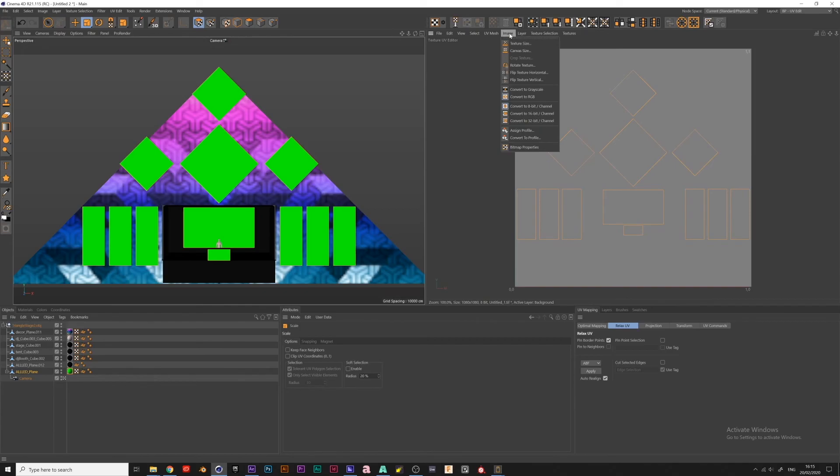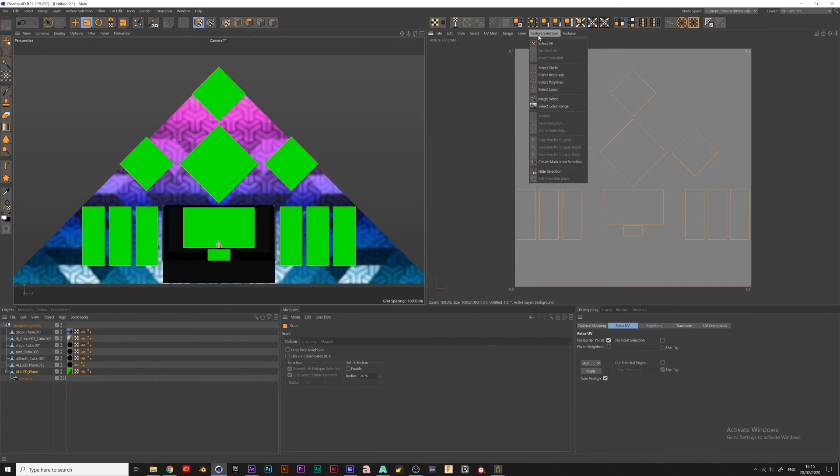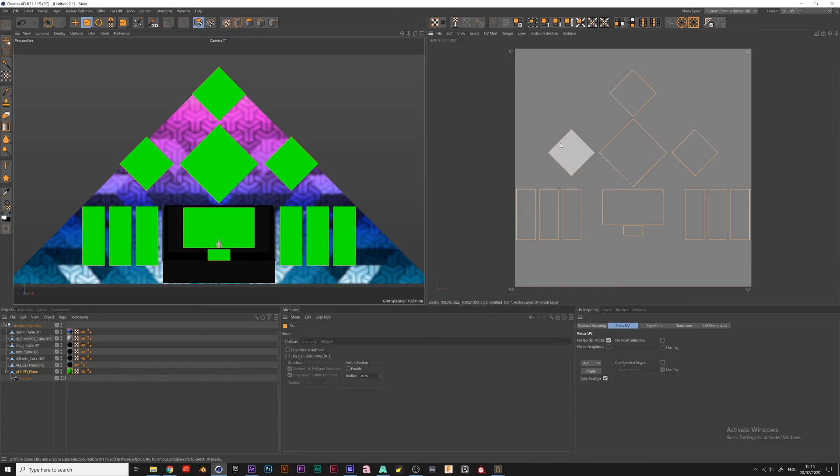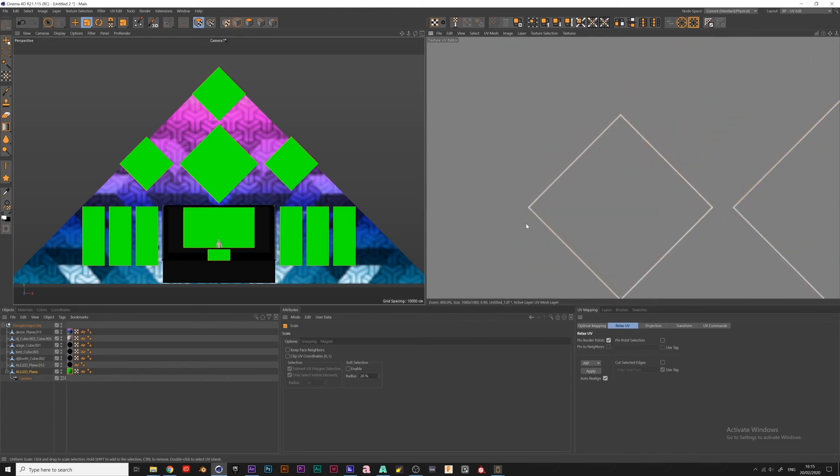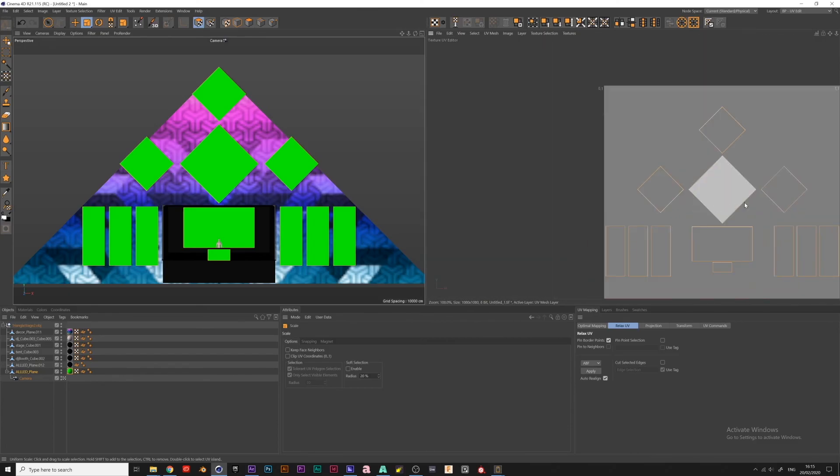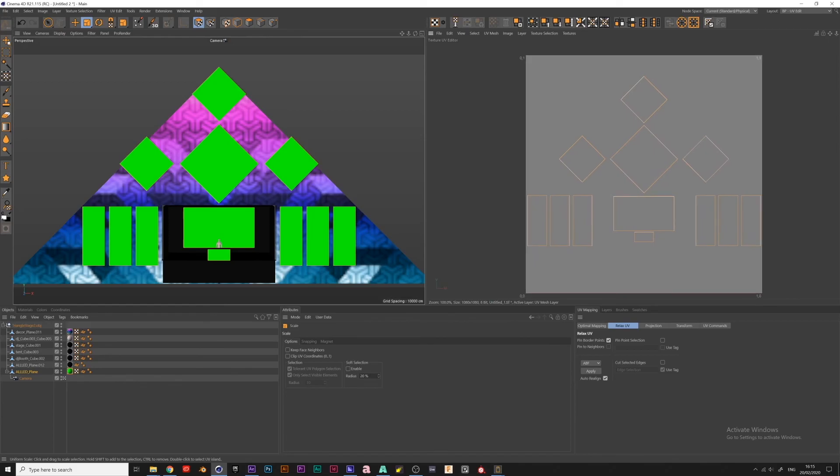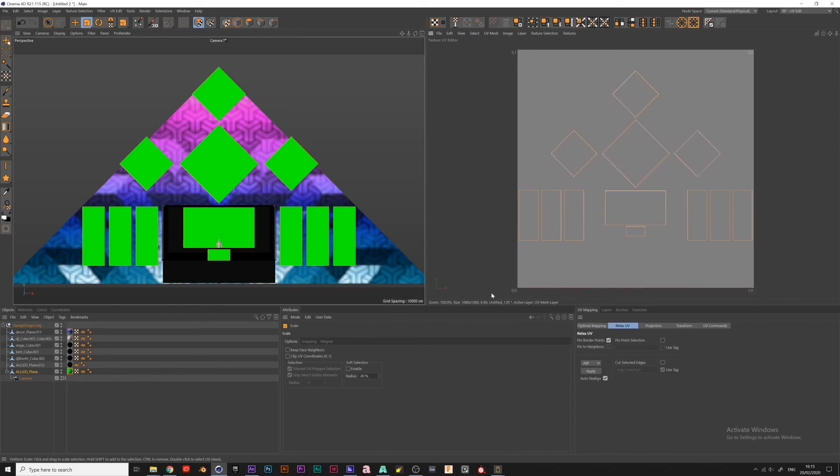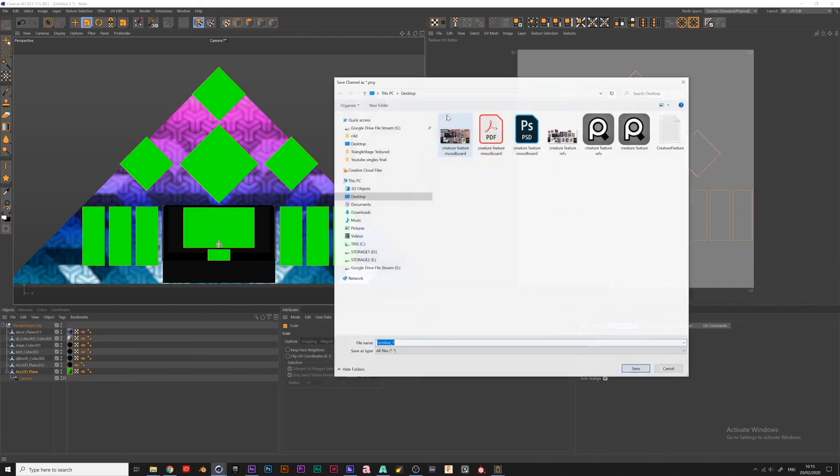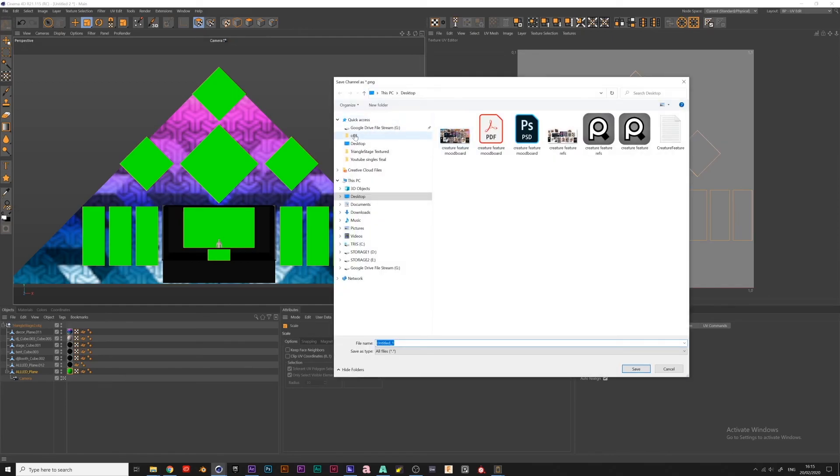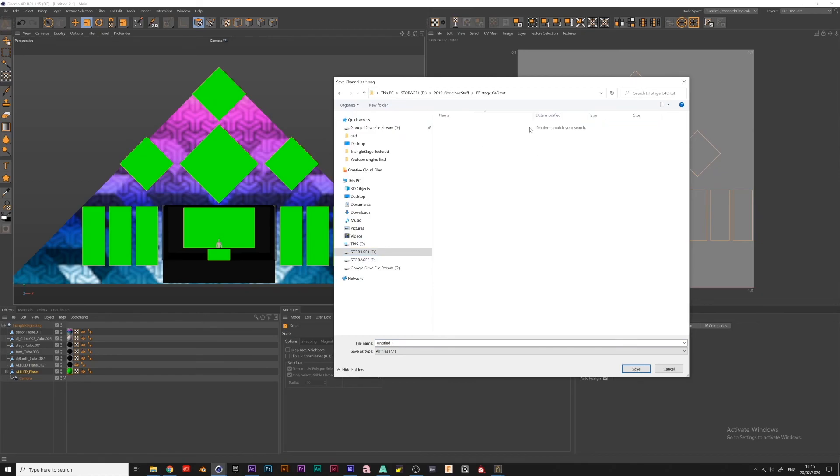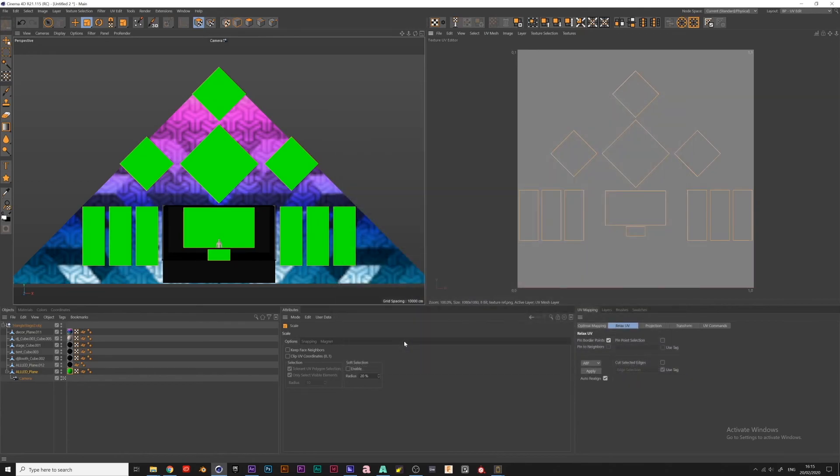So I've got this. Now I'm going to go into layer, create UV mesh layer. So that's going to create these nice little outlines, which we can use as a reference in Resolume. So after that's done, I'm going to save my texture. I'm going to save it as a PNG. Does not support layers. That's absolutely fine. And I'm just going to head into RT Stage Cinema 4D tutorial. Texture ref. Absolutely fine. Okay.